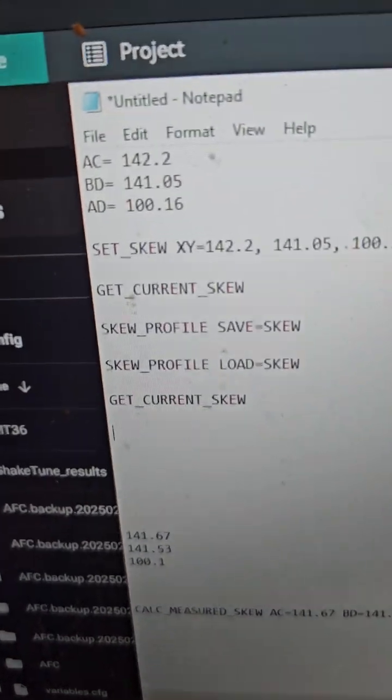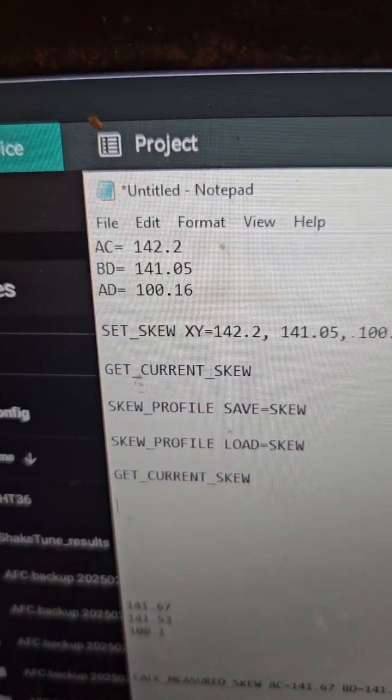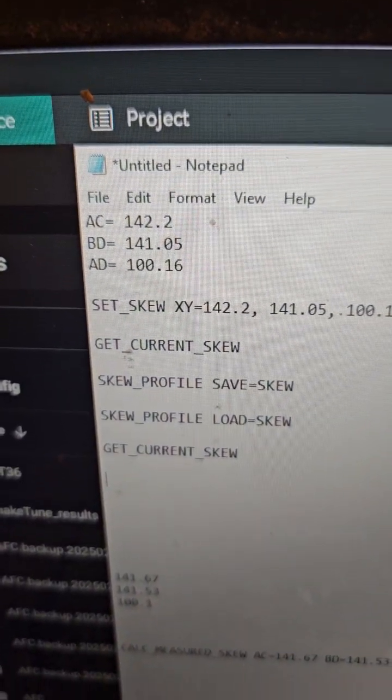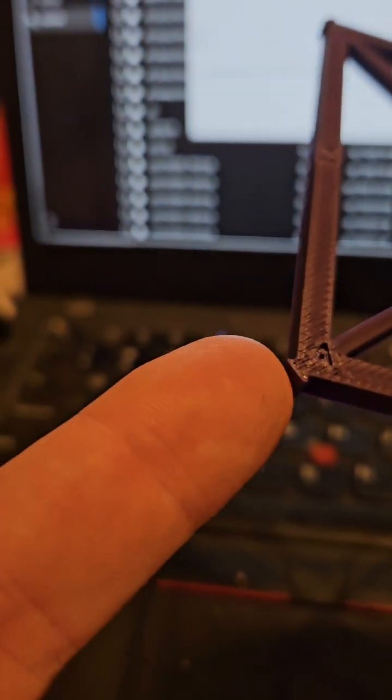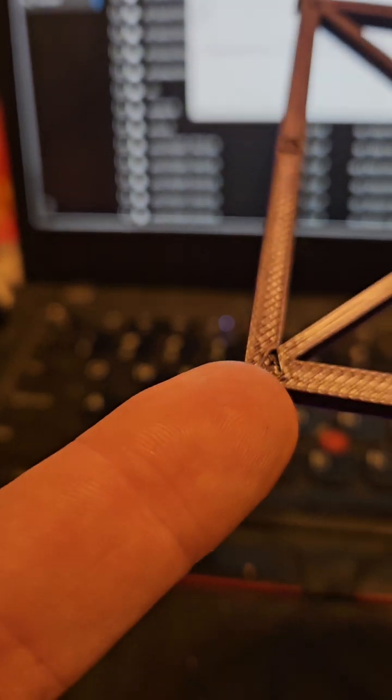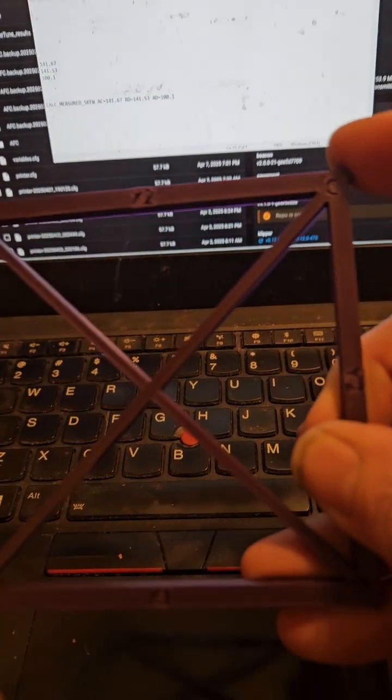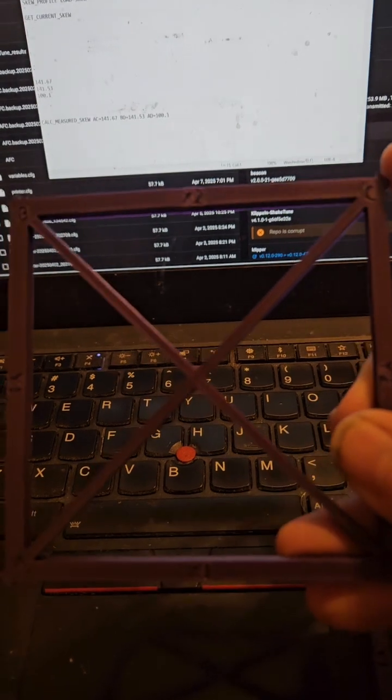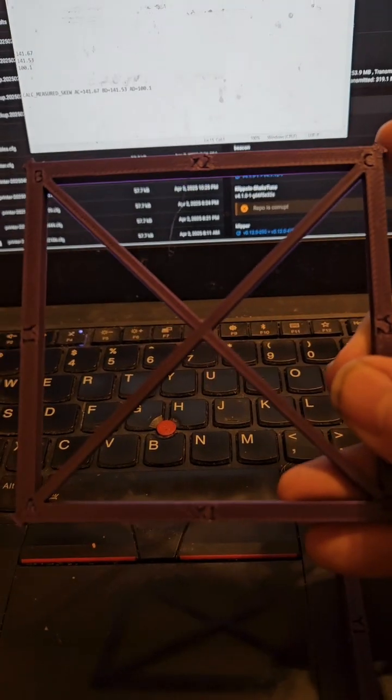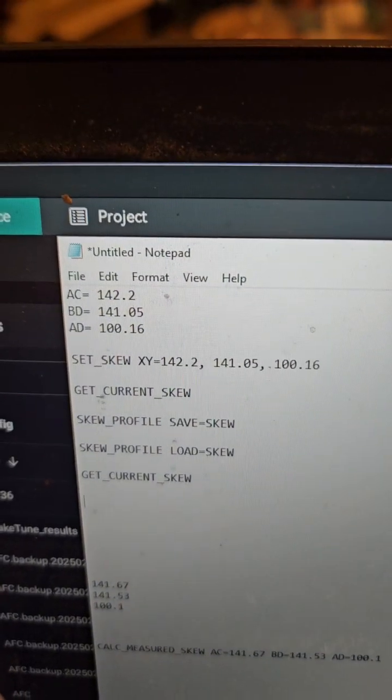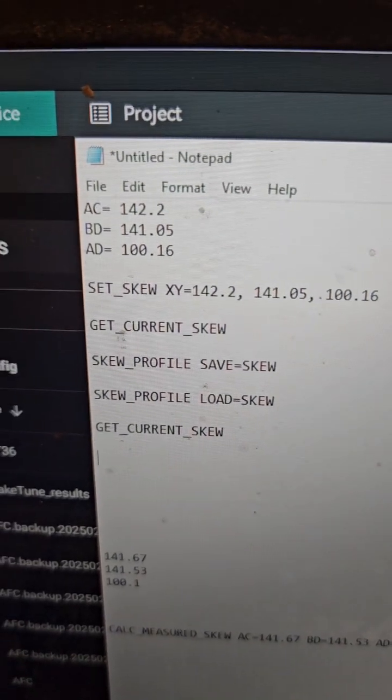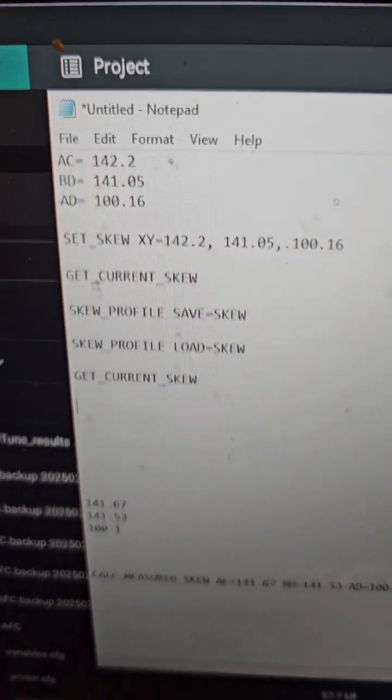First, you measure AC. You measure the flat spot from this end all the way up to this end, and write your measurement down. Mine was 142.2.